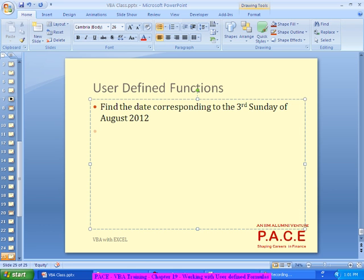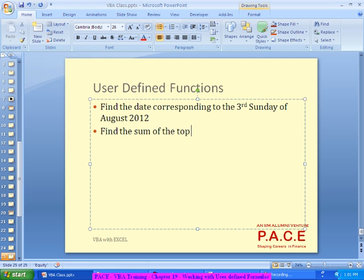There is no direct formula available in Excel which will actually give me the date given like this. Probably if I give a date there is a formula which can tell me whether it is a Sunday or what day it is, but there is nothing which can give me the date when I give this as an input.